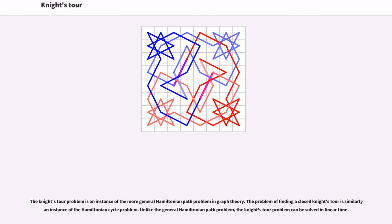Unlike the general Hamiltonian path problem, the knight's tour problem can be solved in linear time.